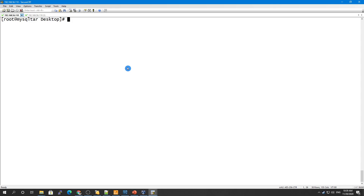First, what you need to know is which server you are going to connect to. If you have installed MySQL on Linux, you need to know the IP of that server, or you can mention localhost. By default, MySQL runs on port 3306. If you installed it on a different port, you need to know which port you used.